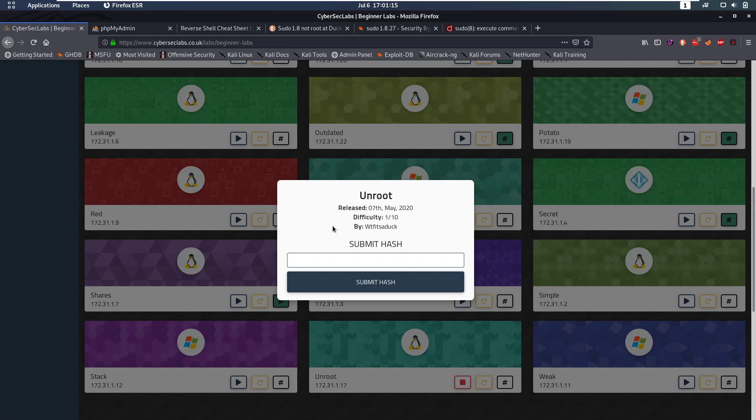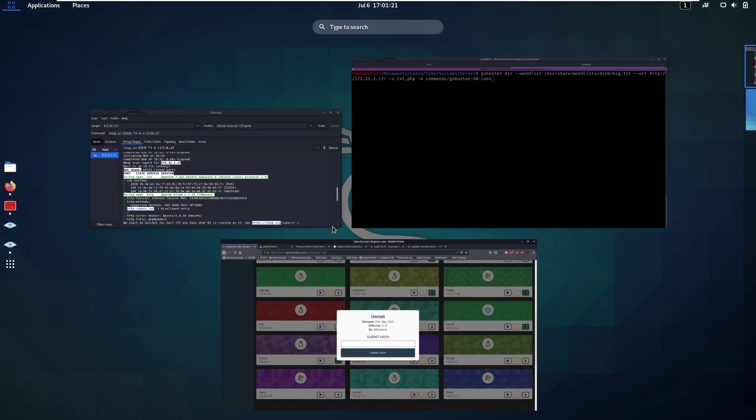Hello everybody and welcome back to this new video. Today we're going to be talking about the Unroot Linux box from CyberSecLabs, so let's jump into it.